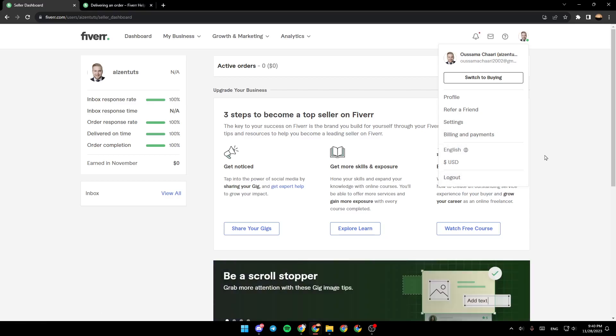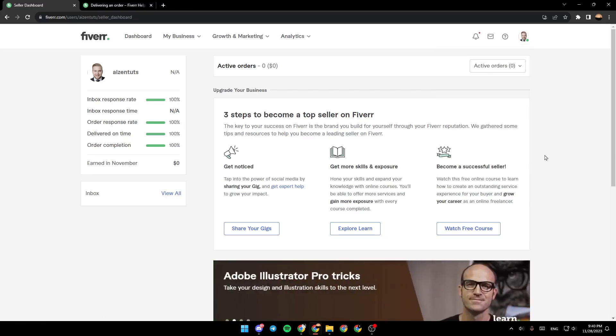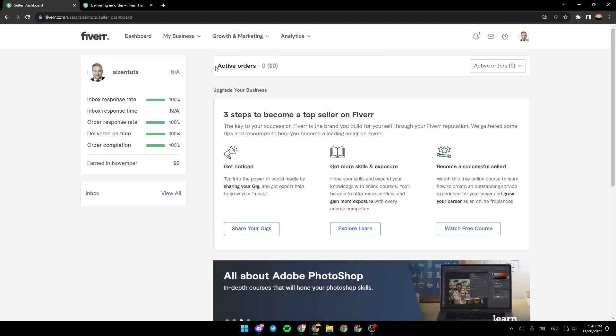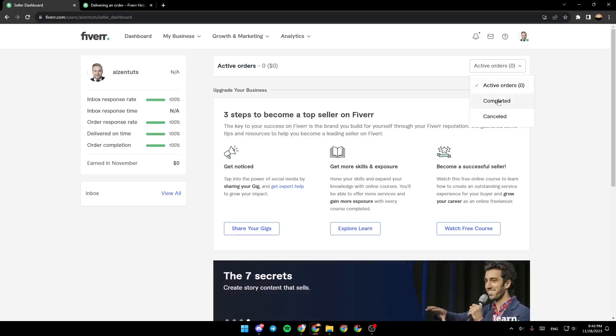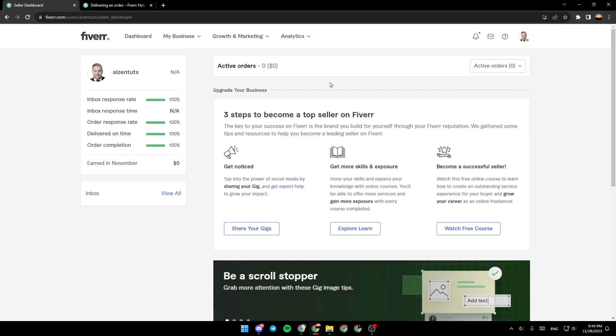So basically, if you have an order that's ready, you're going to find it right here in Active Orders. Just go ahead and click right here. And then you can filter if you want to see your active orders completed or canceled. Once your order is ready, you can click on Deliver Order.